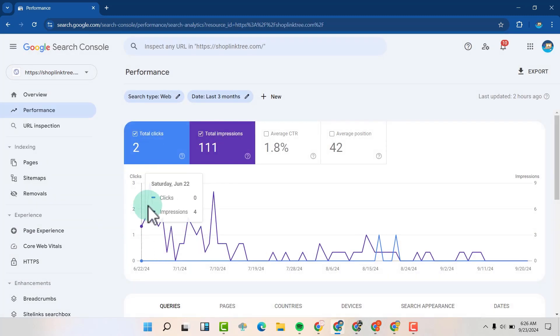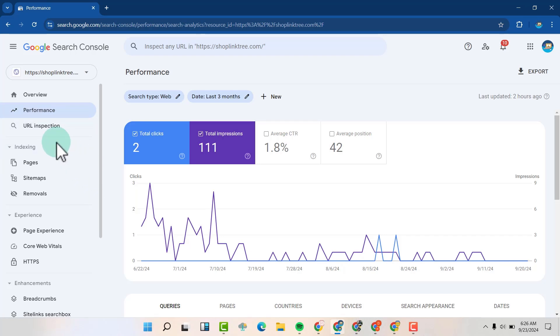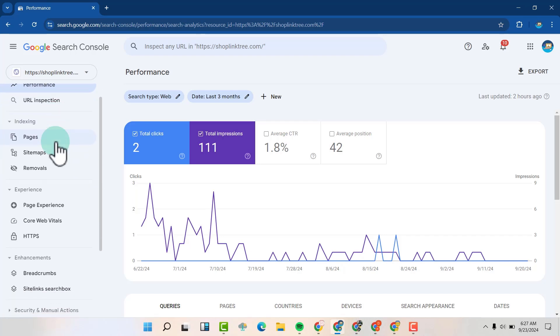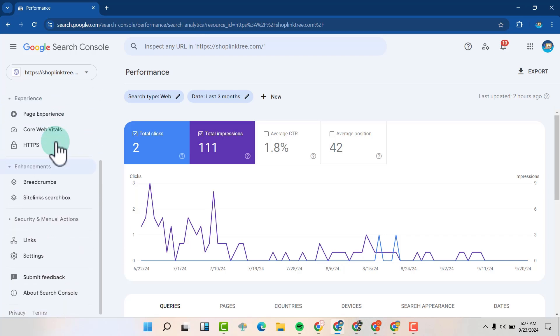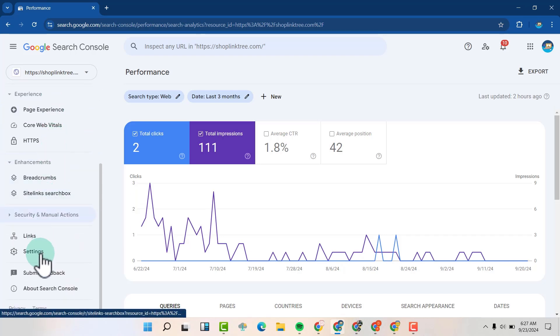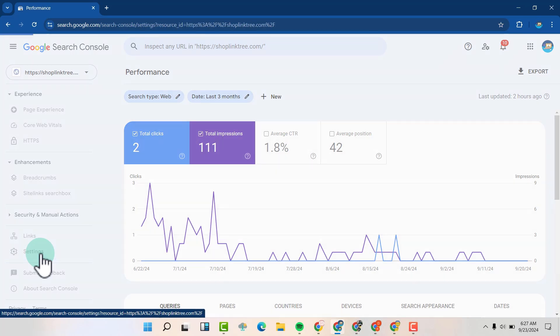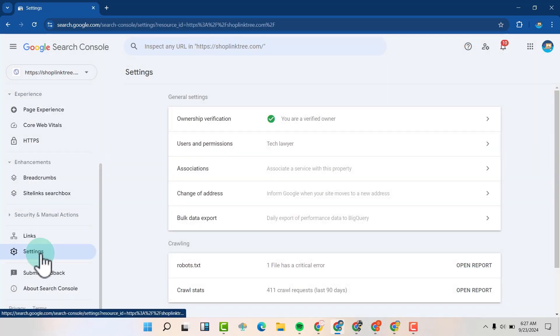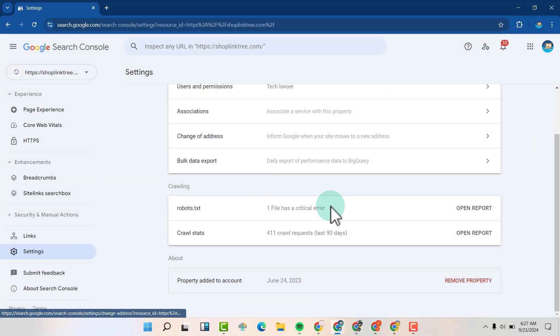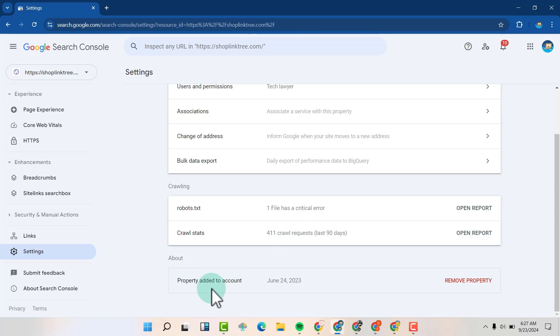What we're going to do is scroll down, go to Settings, and then scroll down to see the property section.